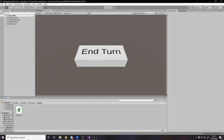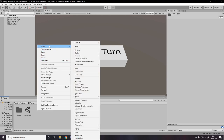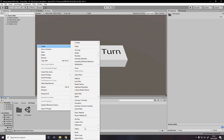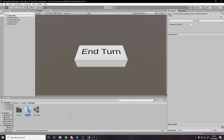Now we can actually start coding, but before we code we should set up the Input Actions, which is basically the key bindings — saying what button does what. So right-click in your project, Create an Input Actions asset, and I'm going to call it 'Controls'.